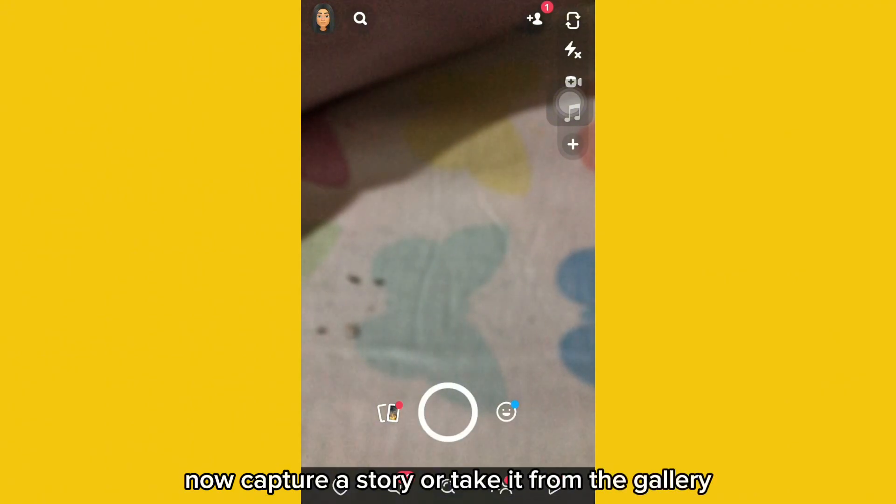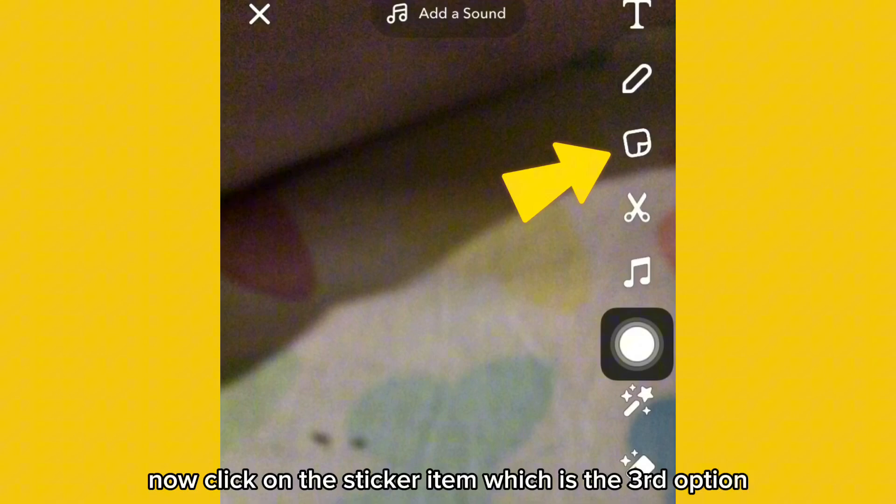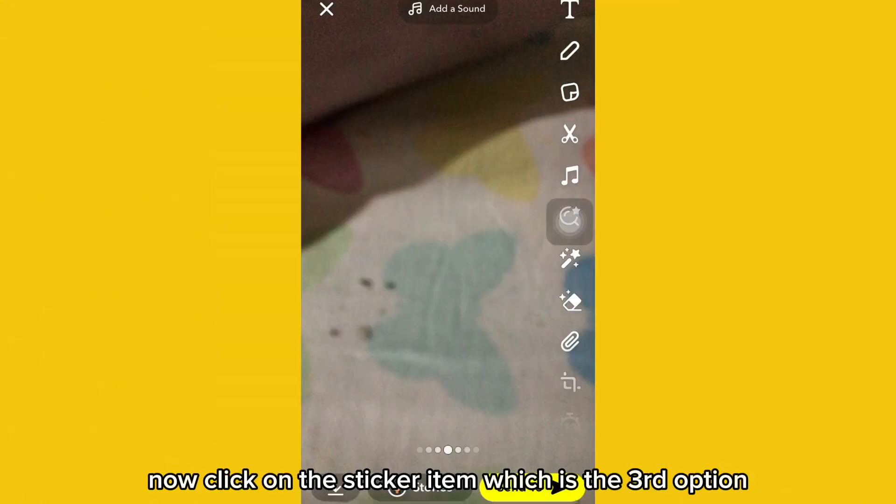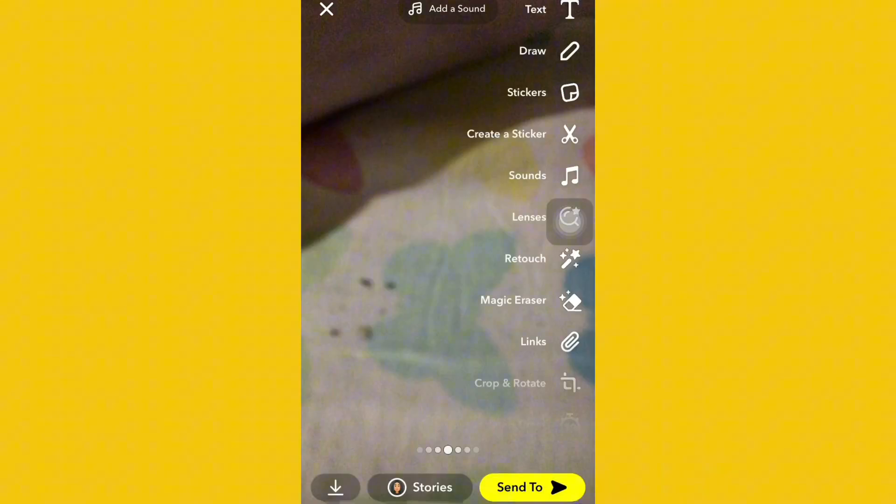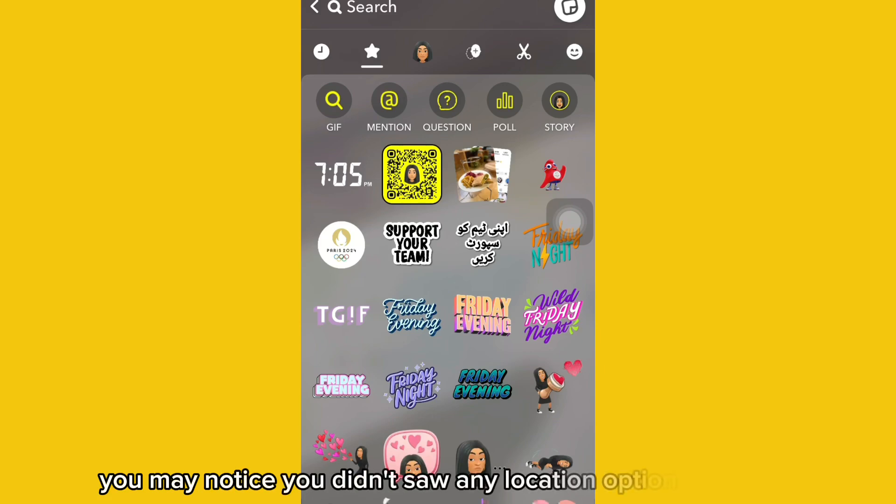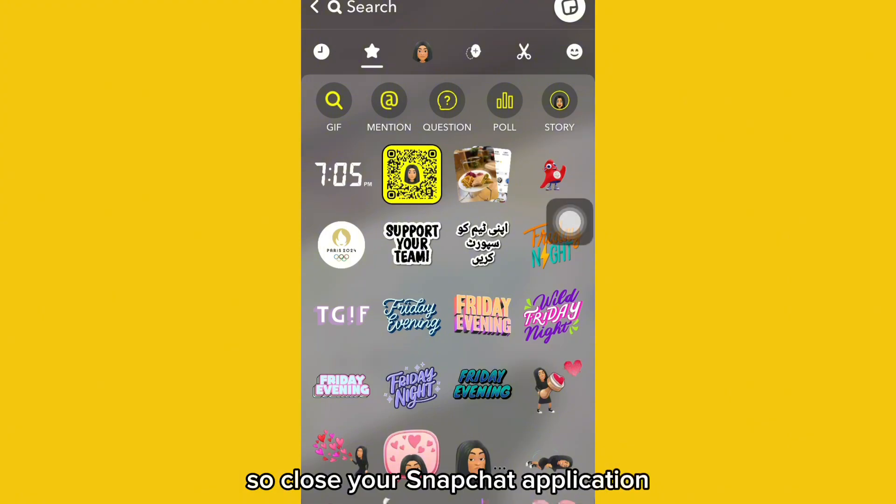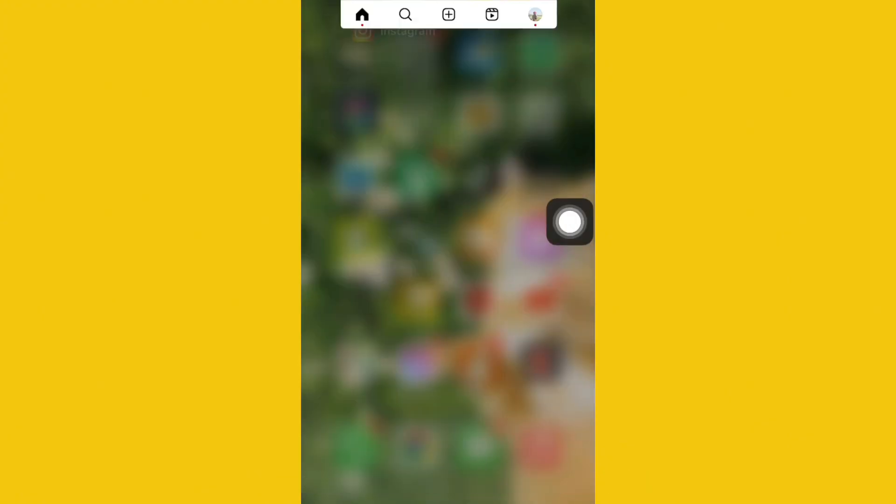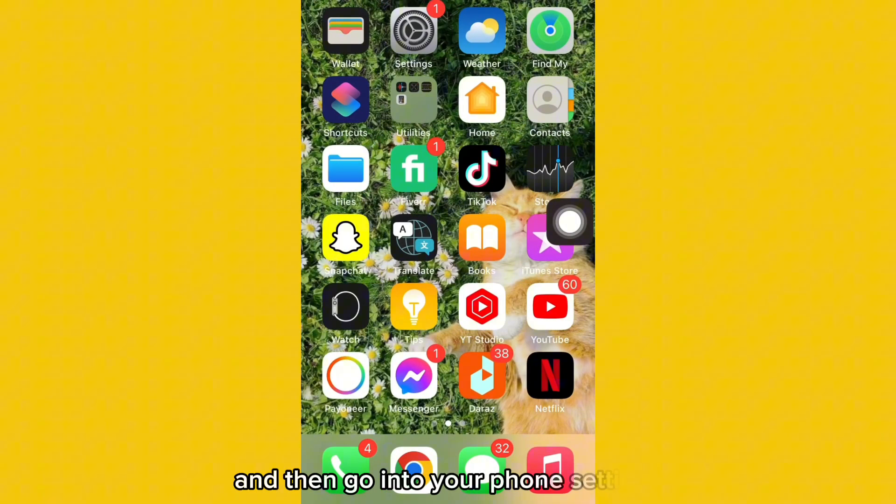Now click on the sticker icon which is in the third option. You may notice you didn't see any location option right here. So close your Snapchat application and then go into your phone settings.